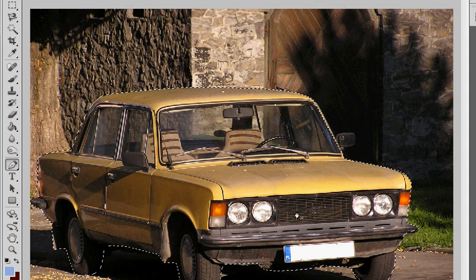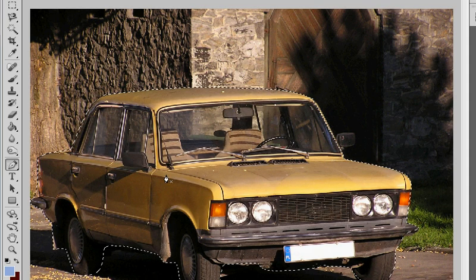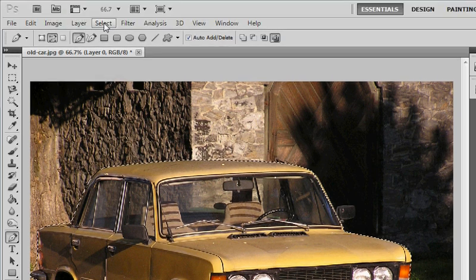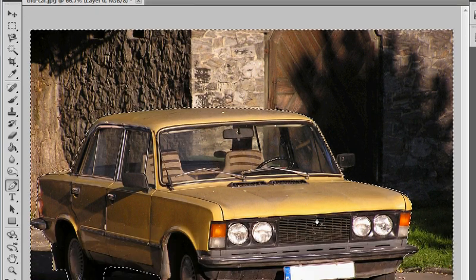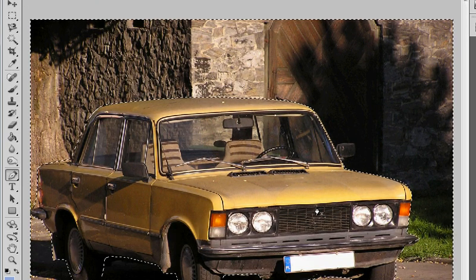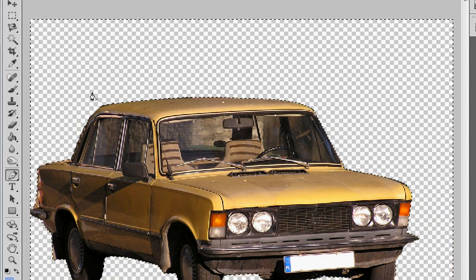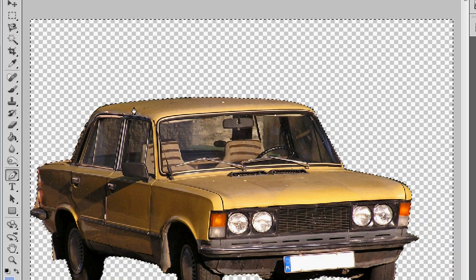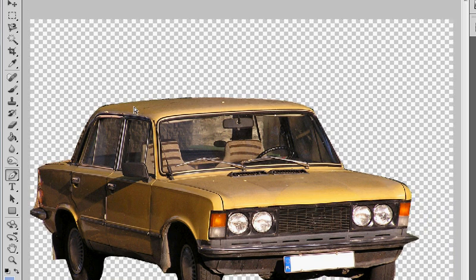So Photoshop thinks I want to delete that. So I need to simply go to select inverse. And that will delete my background. Like so. And then to get out of my selection, control D.